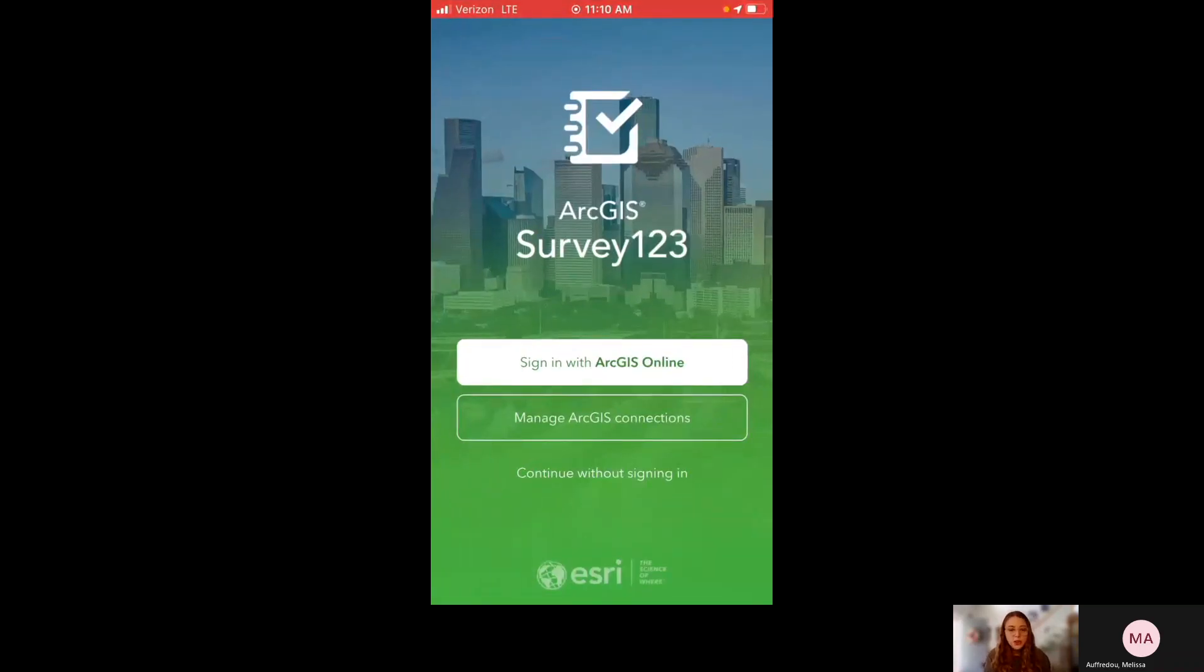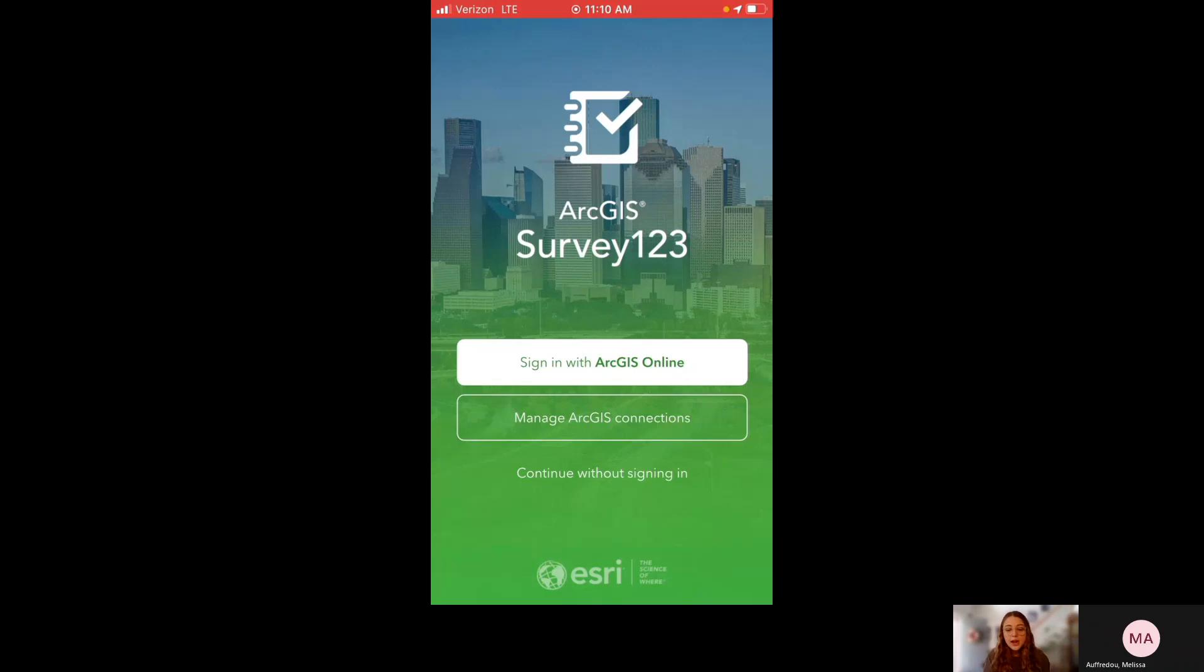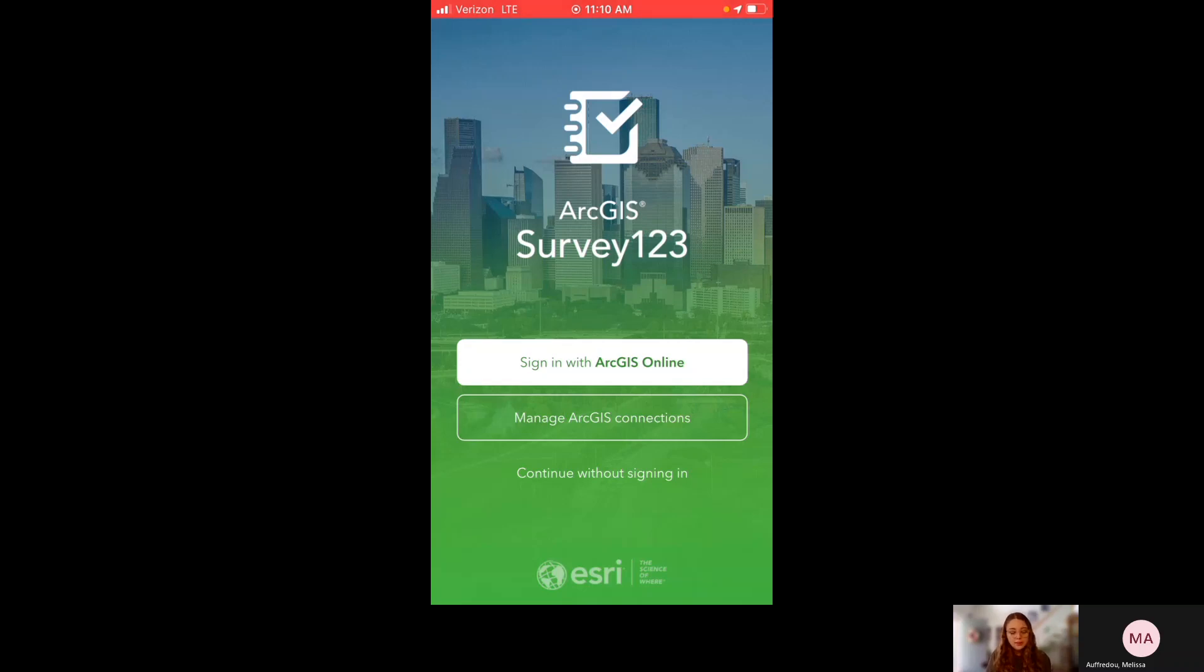It's going to take you to this page, this general page that prompts you to sign in. And the great thing about this is that you do not actually need an account. You can still fill out and submit surveys if you don't have a Survey123 account. So you're going to see at the bottom, continue without signing in, you're going to click there.